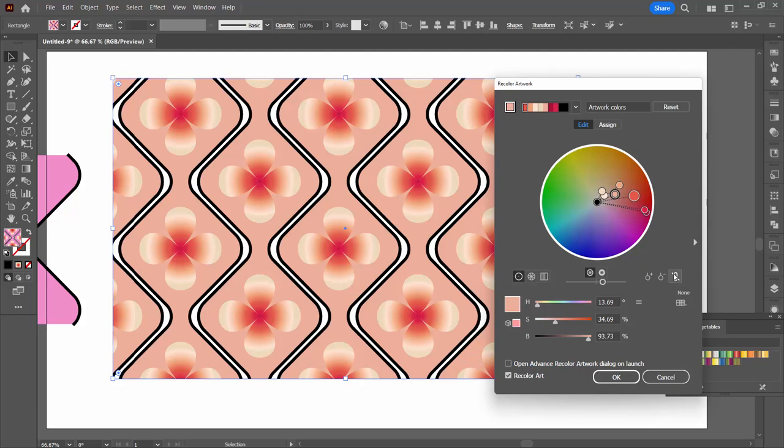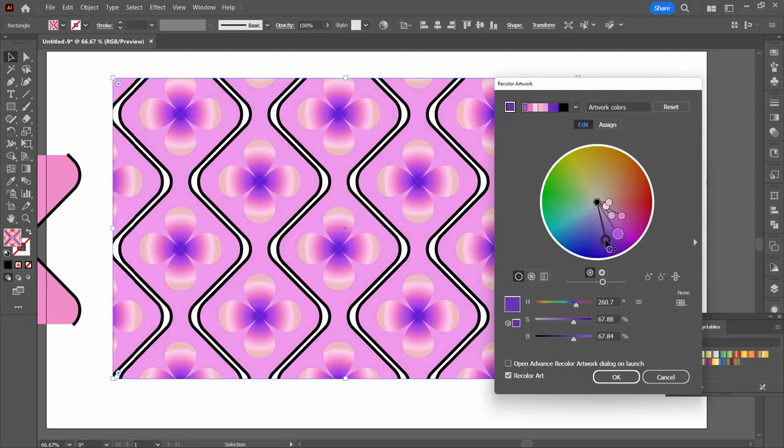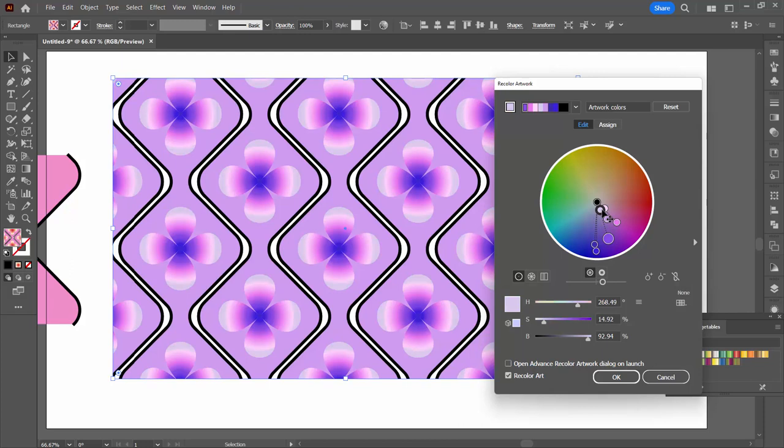I might want it to be a bit more orange, a bit more peachy. I can click here to link the harmony colors and now I can drag these around so I can go around the color wheel. These colors are all traveling together with the same spatial arrangement.